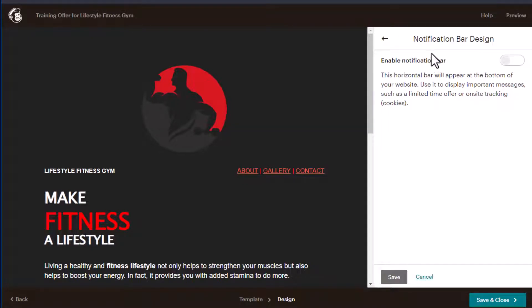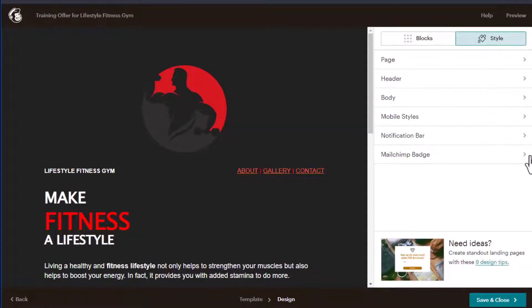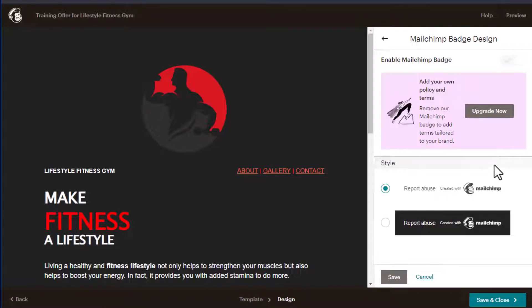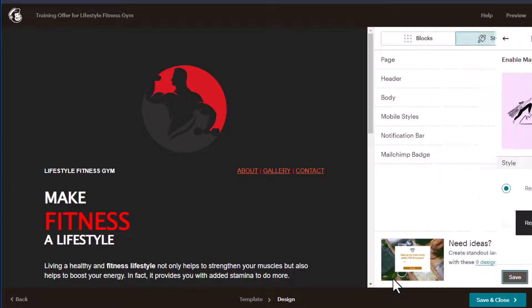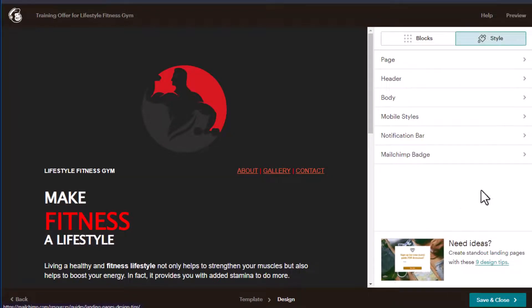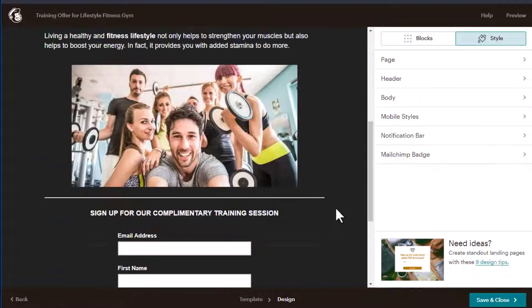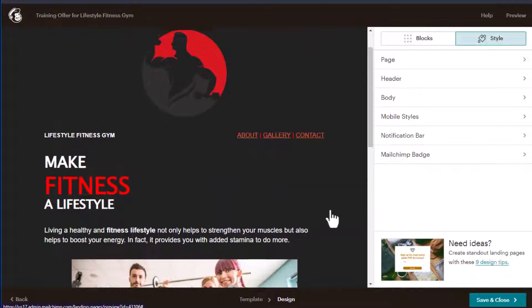Notification bar, kept that the same. Mailchimp badge, because I'm on a free account, I don't have the option to remove it. But I just kept it the default white, and click Save. And so that's how I made this particular landing page.